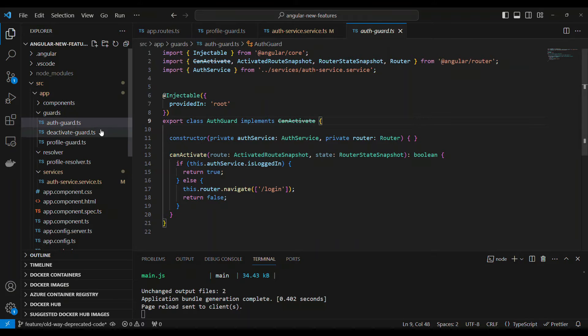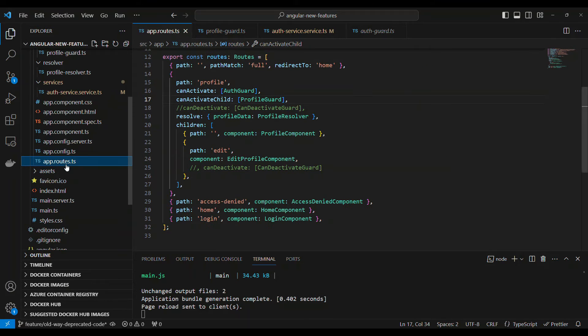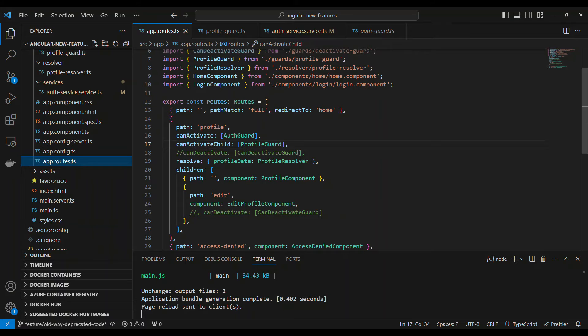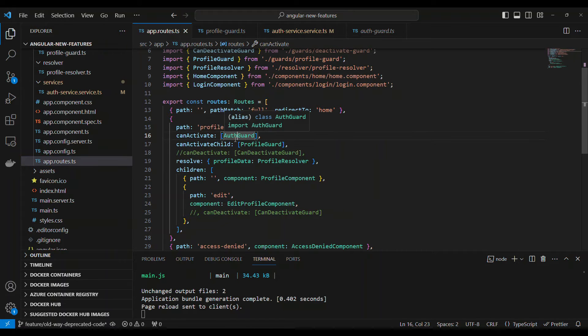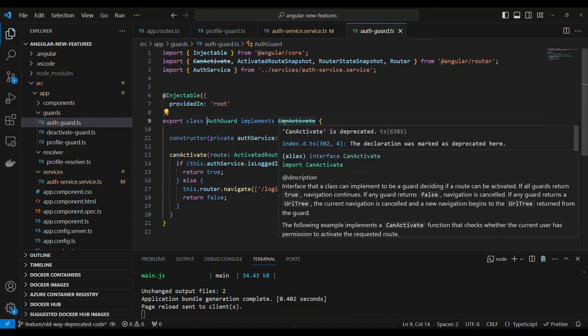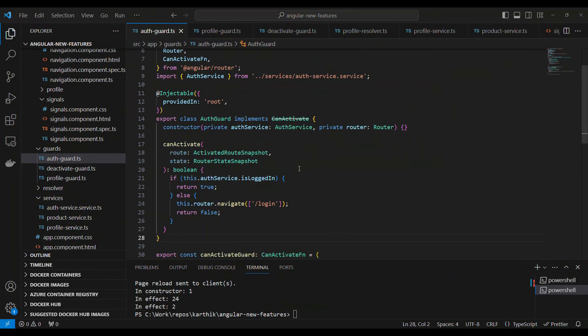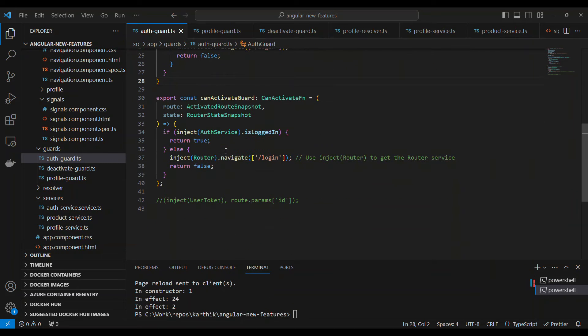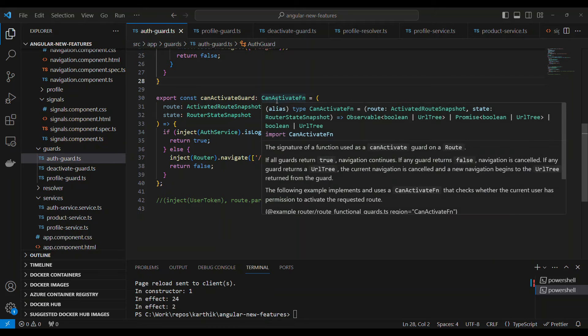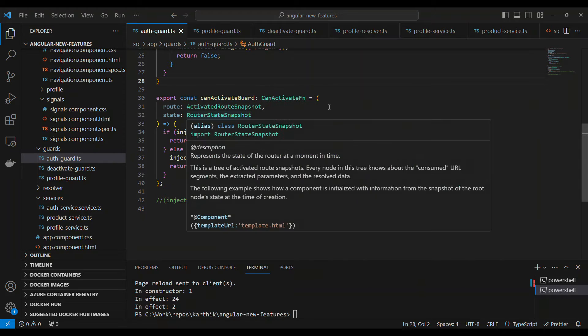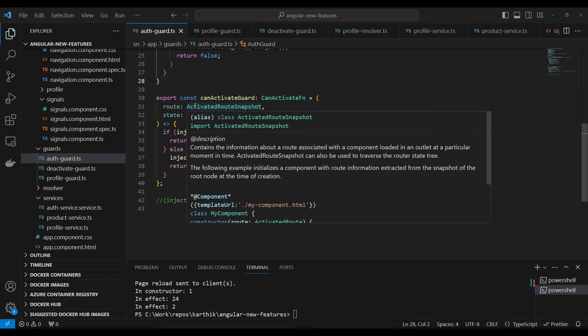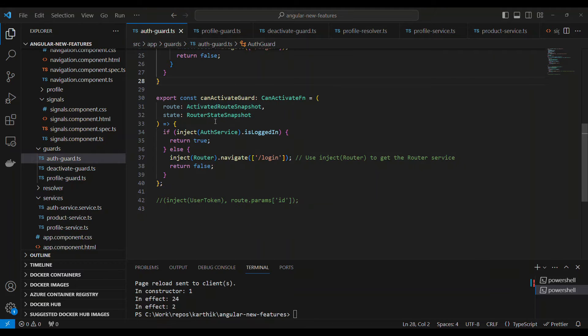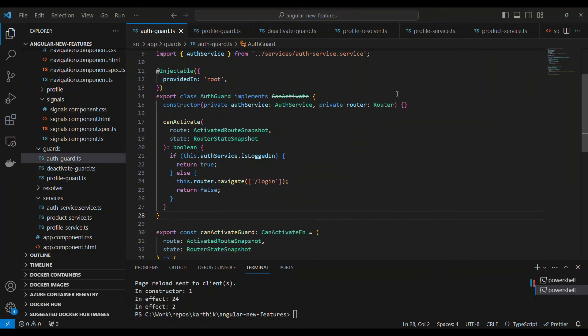Let's go to the routing module. In the routing module, if you see, there is a canActivate. For this route, we are putting an auth guard. How do we convert this into the canActivate function? You have to inherit the canActivate function that's coming from Angular. It will accept two things as a parameter: activated route snapshot and router state snapshot.